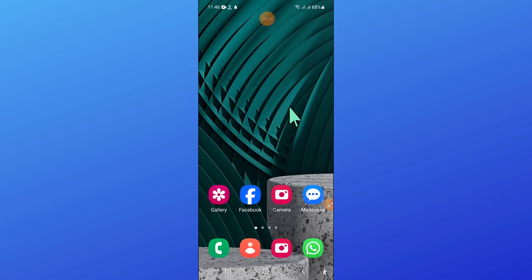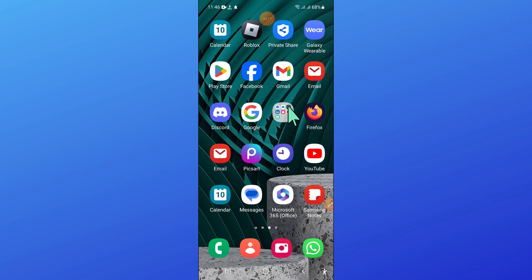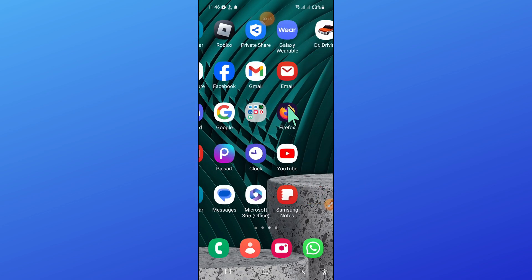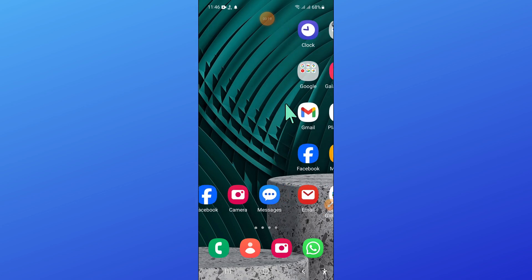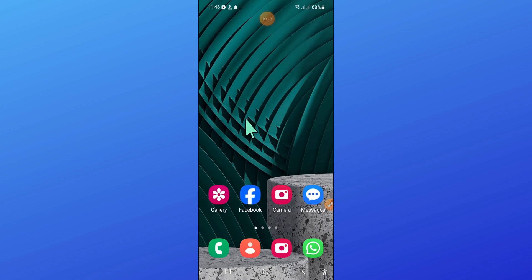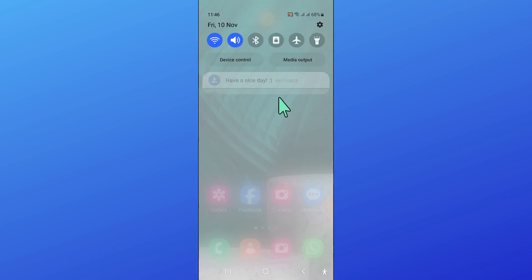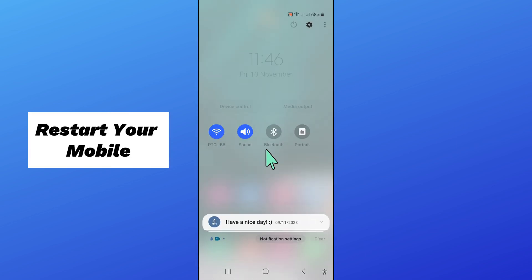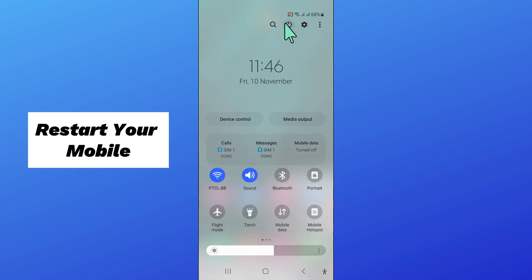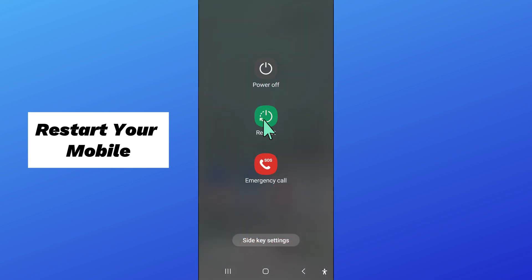To fix this issue, first open control center and then click on this icon to restart your mobile.